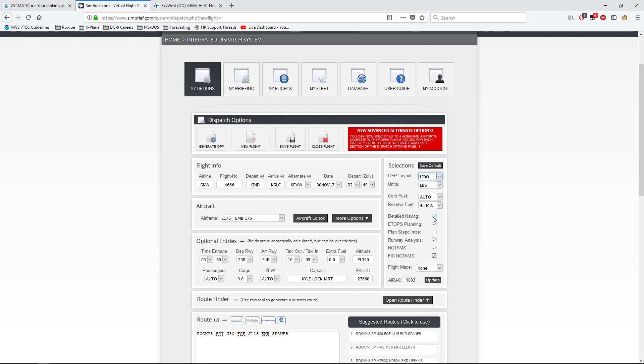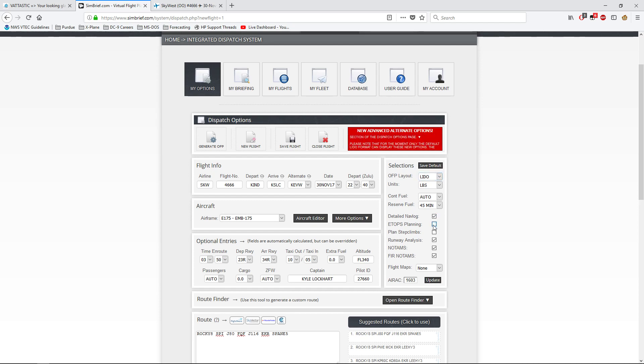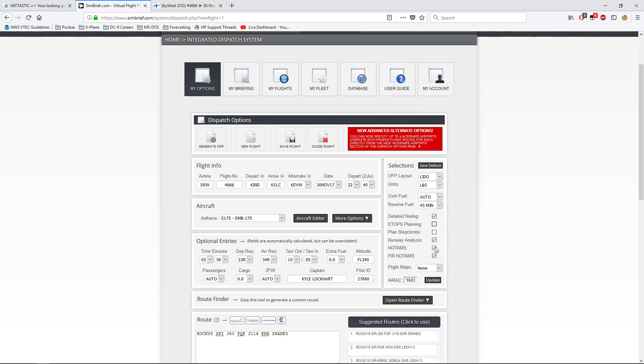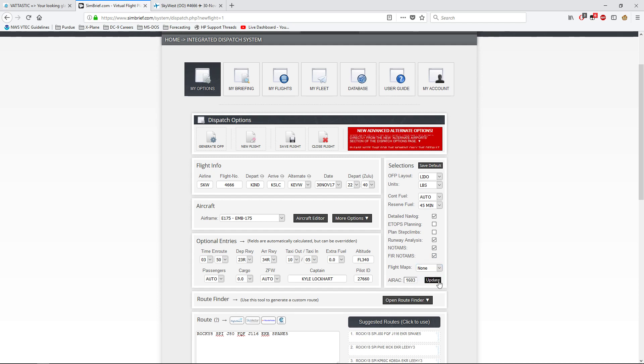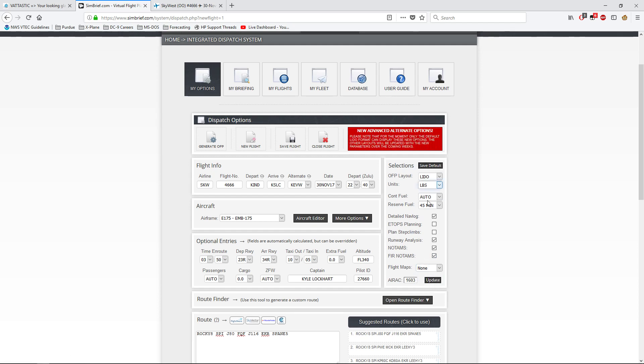You can get a detailed nav log, which you actually need this if you wanna download your flight plan to your computer and use it on your flight sim. ETOPS planning. Actually, we don't need that today, considering that we're not gonna be over water, because there's airports literally everywhere in the States. Runway analysis. So you can keep that. Whether it's wet, dry, what the winds are. And notices to airmen. FIR, which is the center, or just regular NOTAMs. Then you can bring in flight maps. You can update your AIRAC cycle if you've got Navigraph.